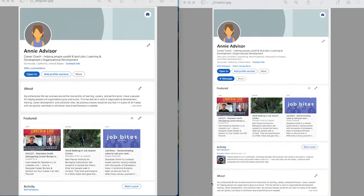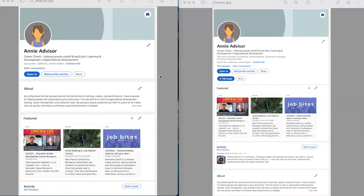Now, which one is right for you? You need to spend a little bit of time thinking about that. The regular profile over here is going to focus more on your background and your experience, whereas the creator mode is going to focus more on your content samples and showing what you can do.